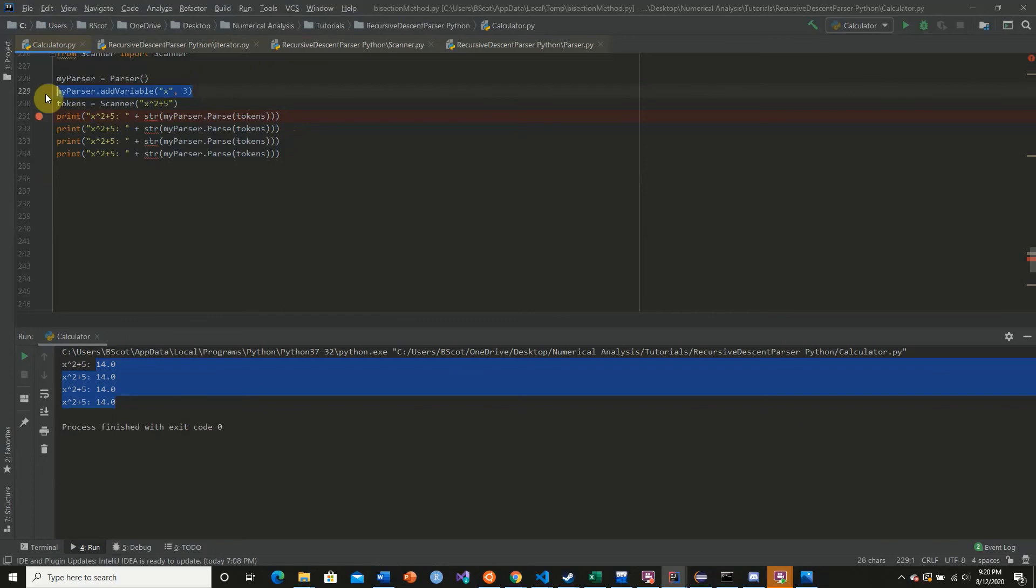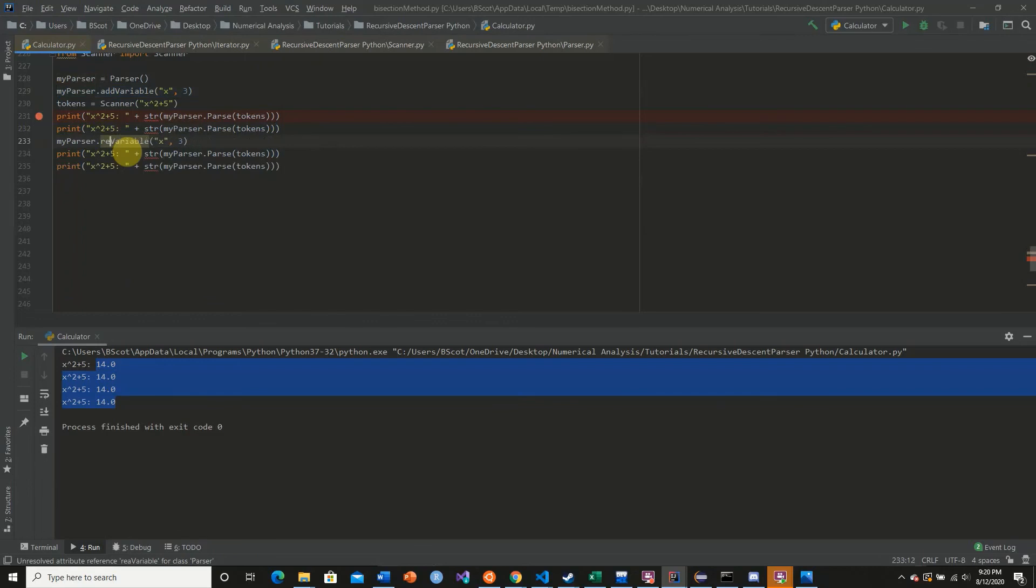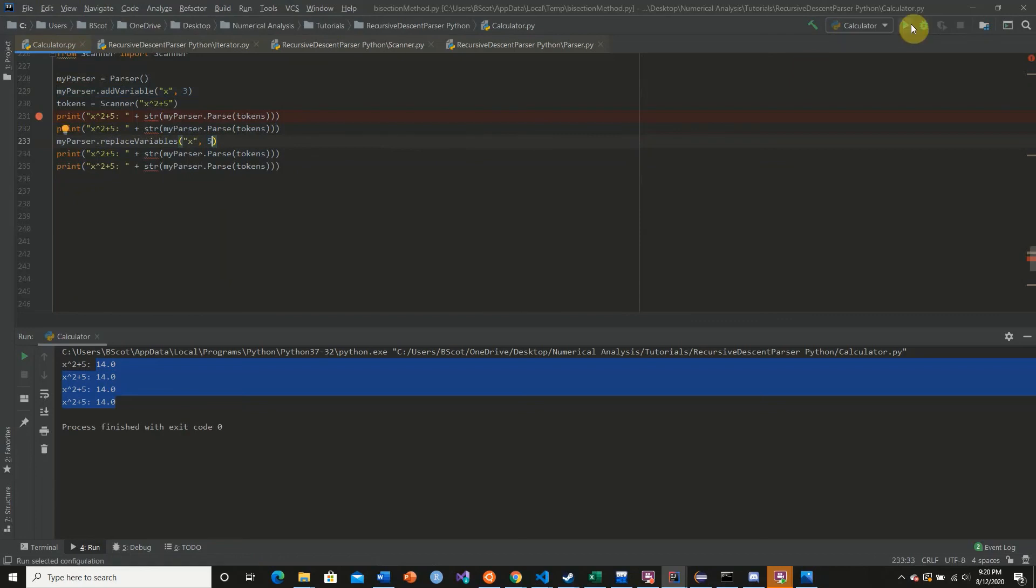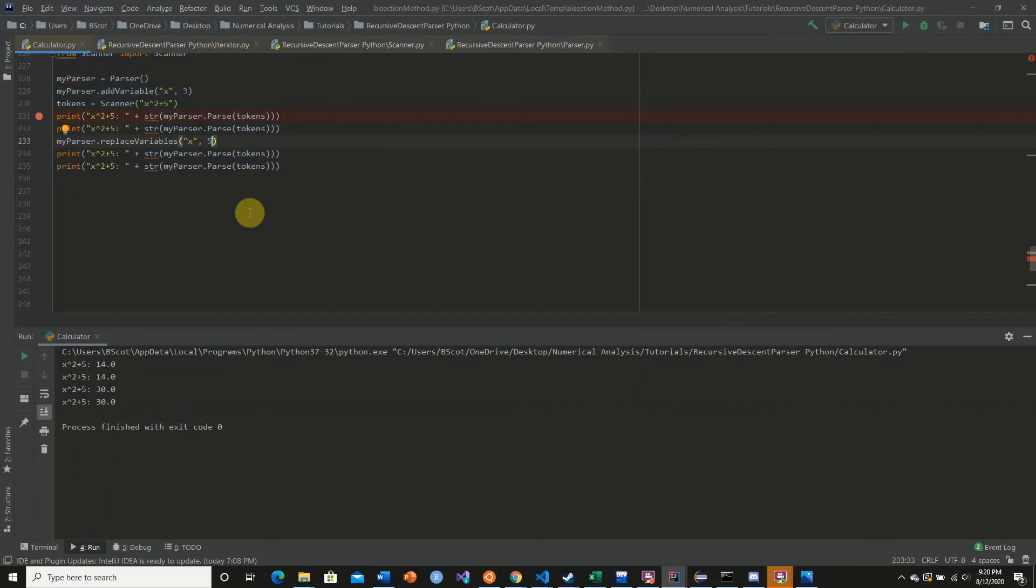So if I was to let's say replace variable... We get 5 raised to the second power which is 25 plus 5 is 30, so as we can see this works.